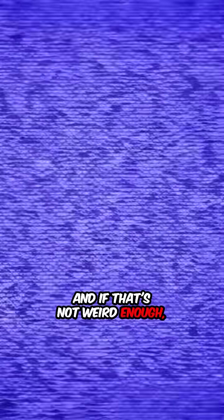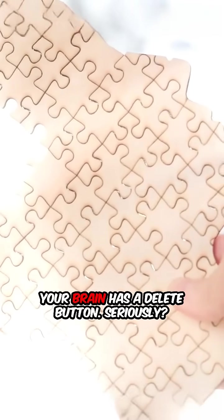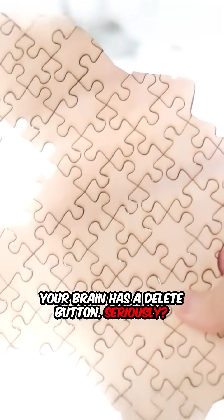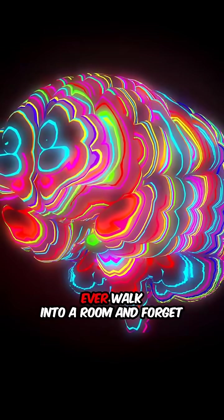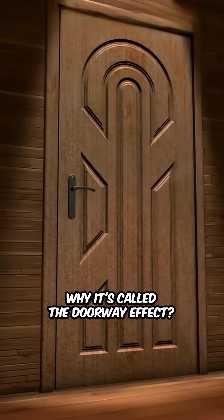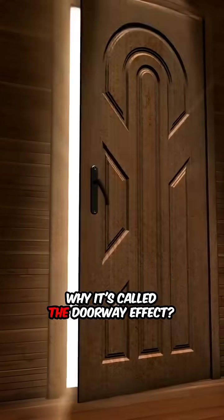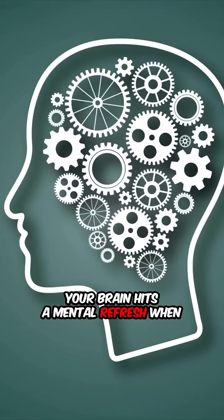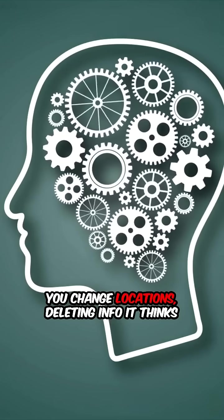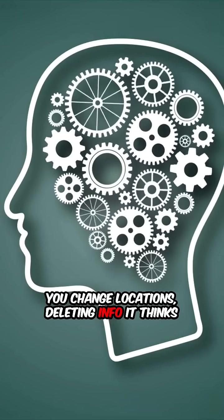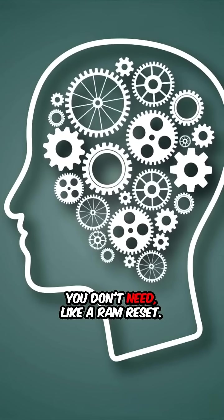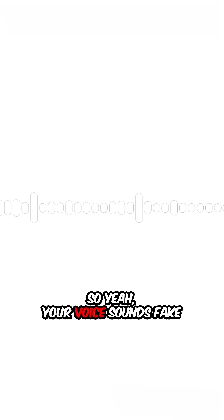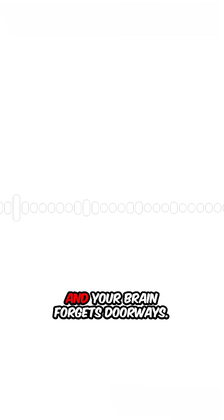If that's not weird enough, your brain has a delete button. Seriously. Ever walk into a room and forget why? It's called the doorway effect. Your brain hits a mental refresh when you change locations, deleting info it thinks you don't need, like a RAM reset.